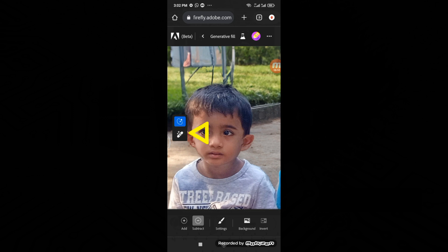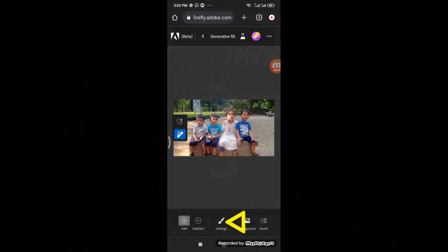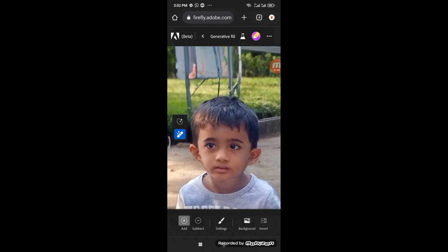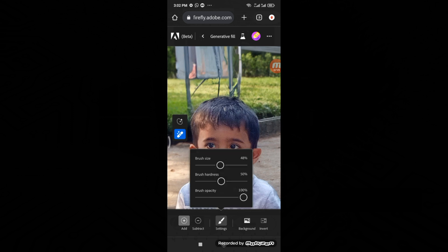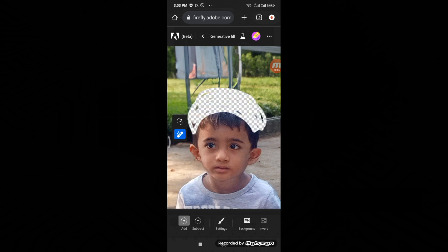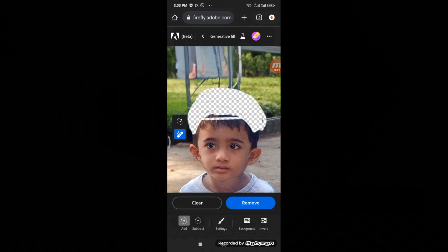If you'd like to make changes or add something else, select the Eraser tool. Then tap the brush icon and choose a brush size that suits your needs. Use it to remove the parts you want to replace. Choose Insert and then generate what you need.